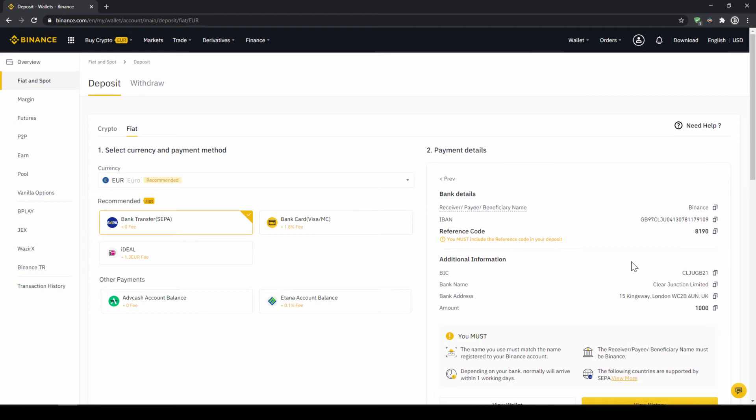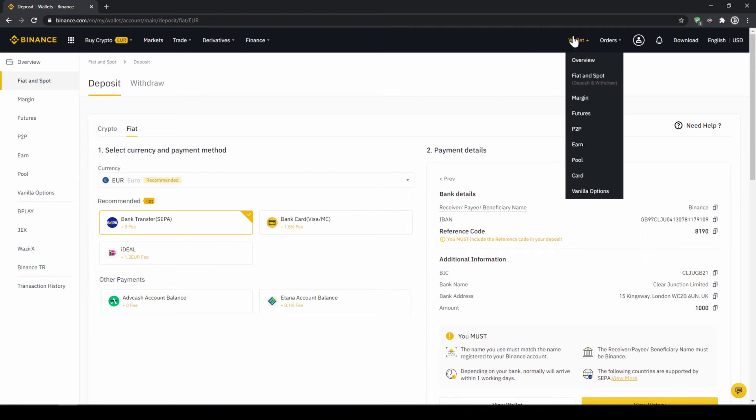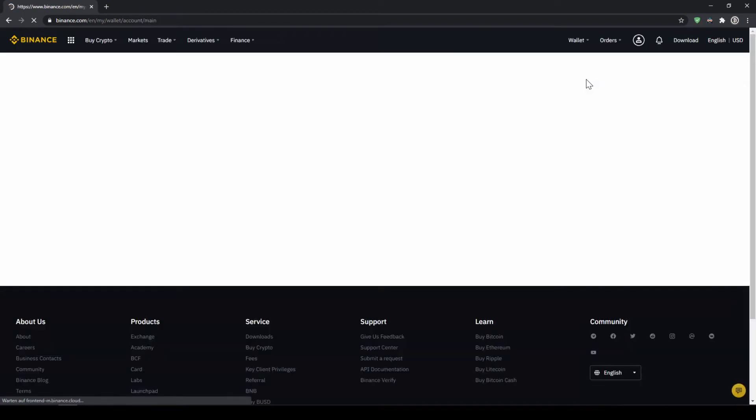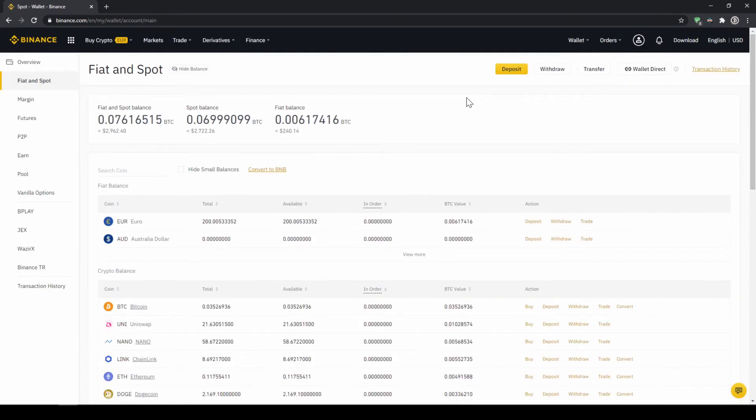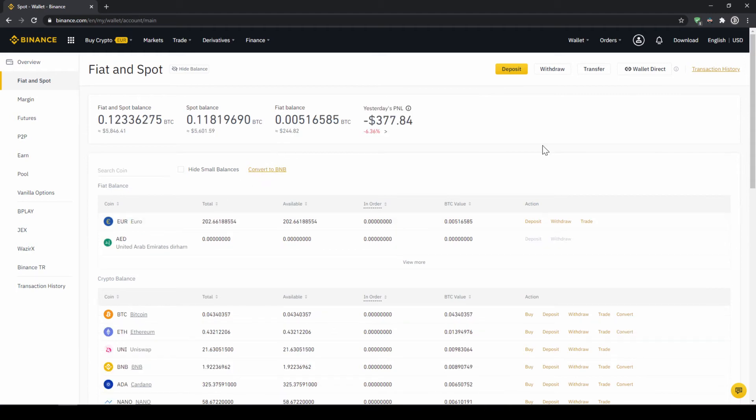When the money has arrived we can easily check this by clicking on wallet again and then fiat and spot. Then we can see if the money has been credited to our currency account right here. In our next step we can now exchange our fiat money into US dollar tether. The reason for that is that there's no extra trading pair for every single currency. So the easiest way is to just exchange our deposited fiat money into US dollar tether and then we can basically buy any cryptocurrency.